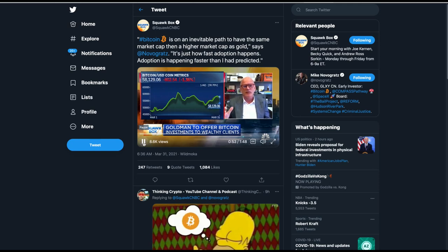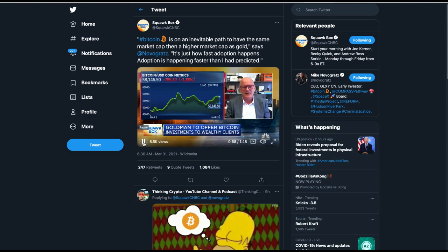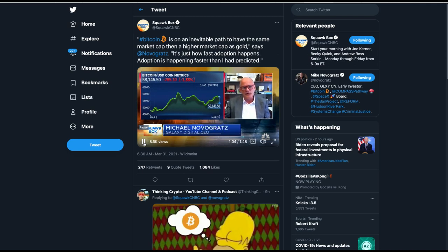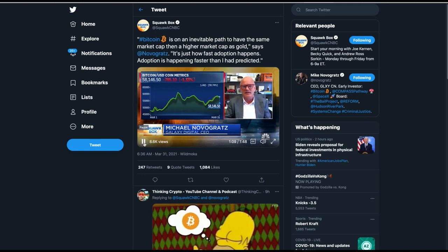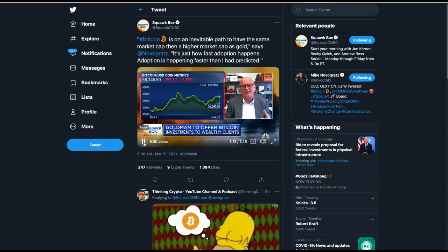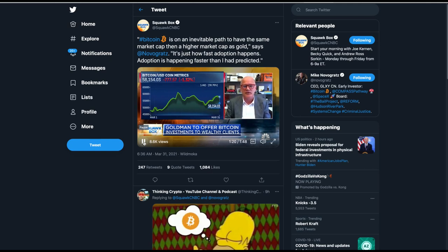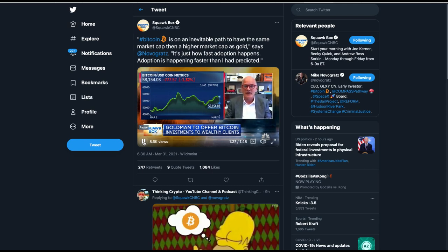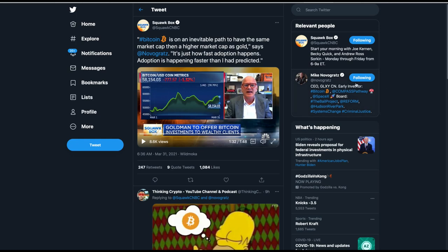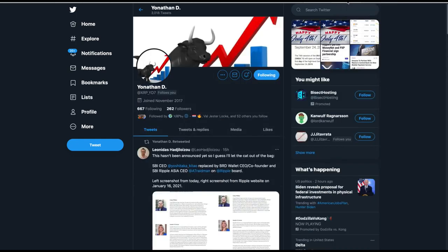At the beginning of the year, I thought $100,000 was my target because that would have been 10% of gold. But I told myself that once it gets to 10%, we're all going to say it's going to 20%. And then when it gets to 20, it's going to go to 50 and then to 100. I do think Bitcoin is on an inevitable path to have the same market cap and then a higher market cap as gold. Adoptions happening faster than I had predicted. It's shocking to me how fast people are moving into the system. Because once you decide it's an asset class, if you're not long, you're short. And most people don't have Bitcoin in their portfolios yet. Now remember you can't forget he's Goldman Sachs. He's one of the white shoe boys.